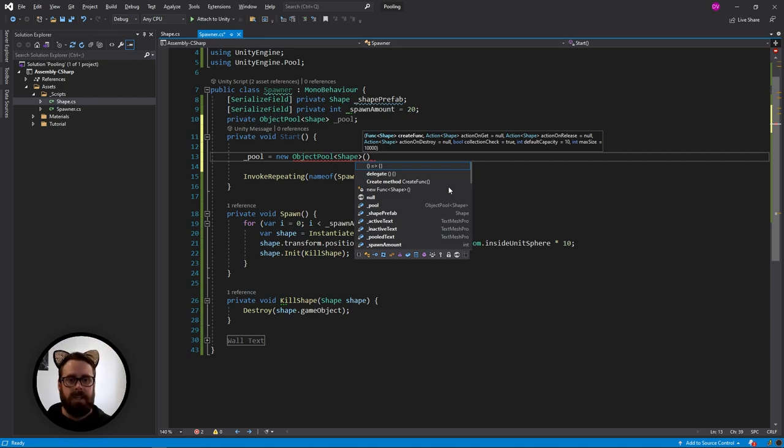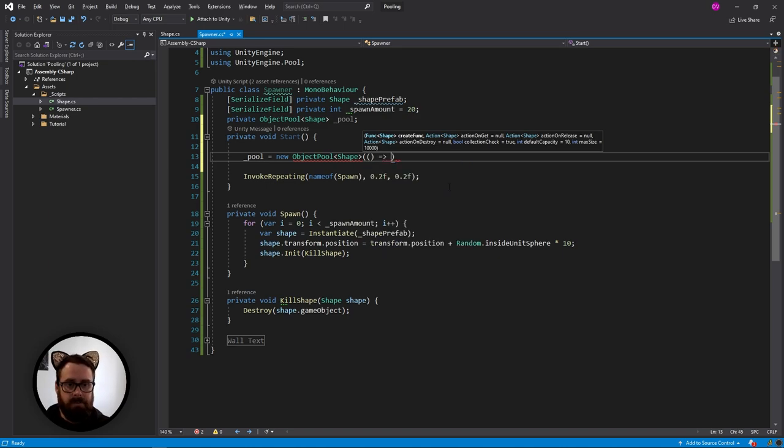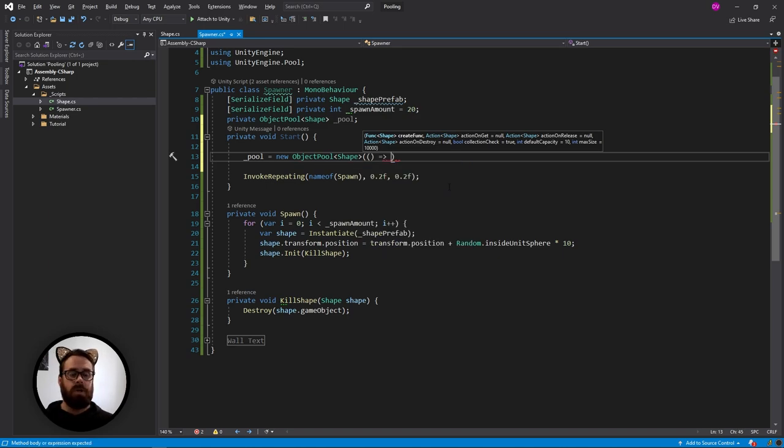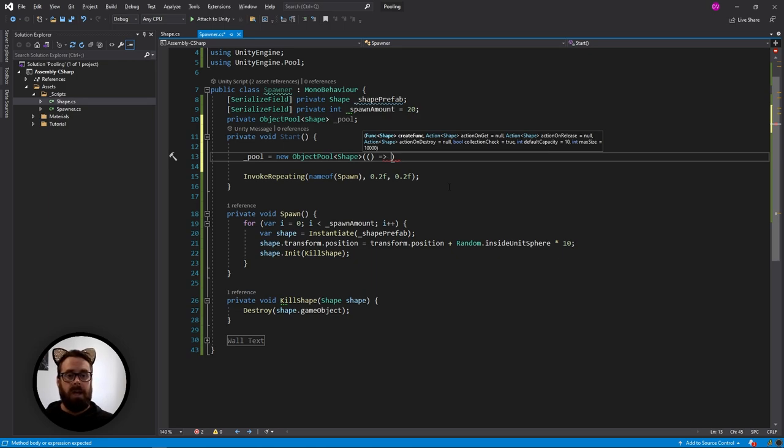So let's create our first required function here, which is the create function. This is what unity is going to call when there are no objects in the pool available. So they need to create one.